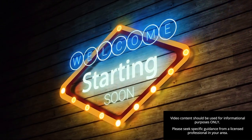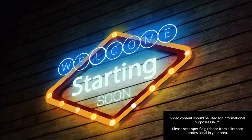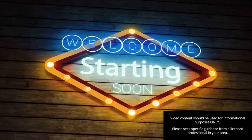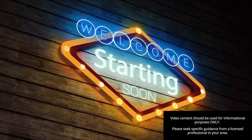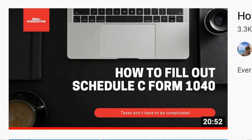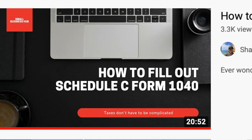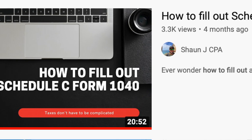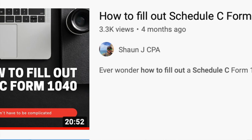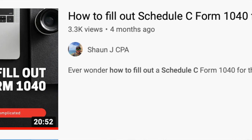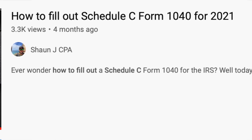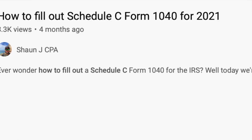Welcome to my channel where I try to break down accounting and tax topics to help small business owners, taxpayers, or anyone else who's just genuinely curious. I've already done a video on how to fill out a Schedule C, where I went step-by-step in detail on each line. That video will help you understand what goes on each line and why things look the way they do.